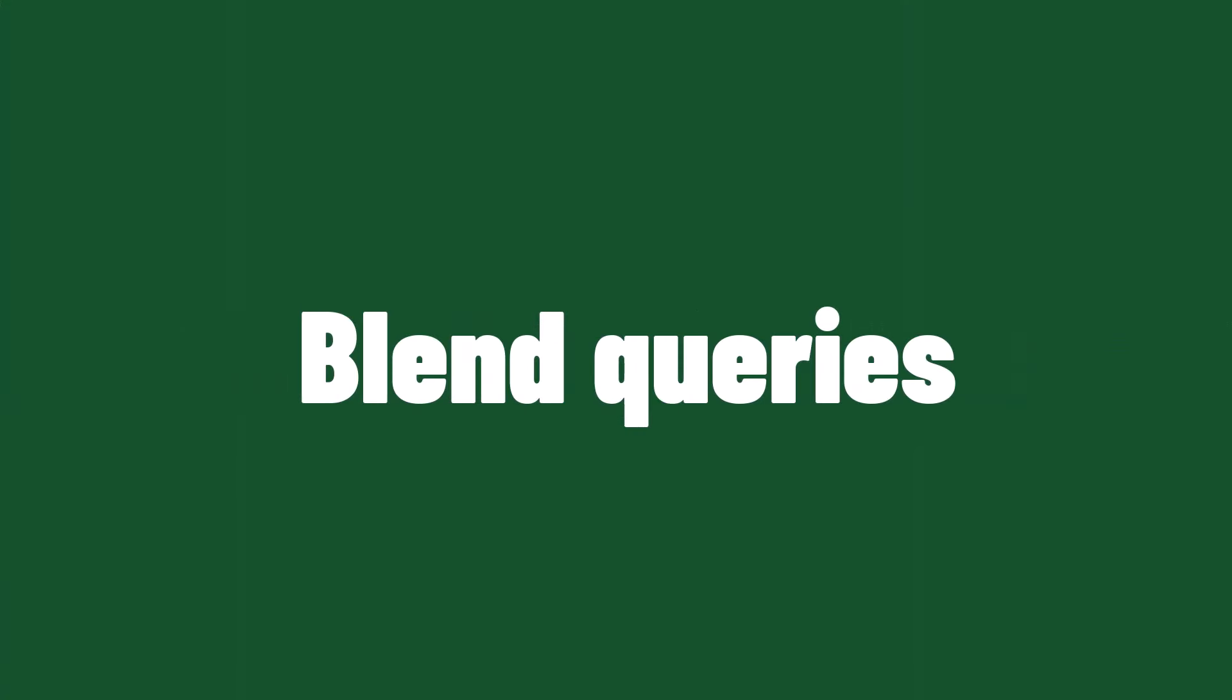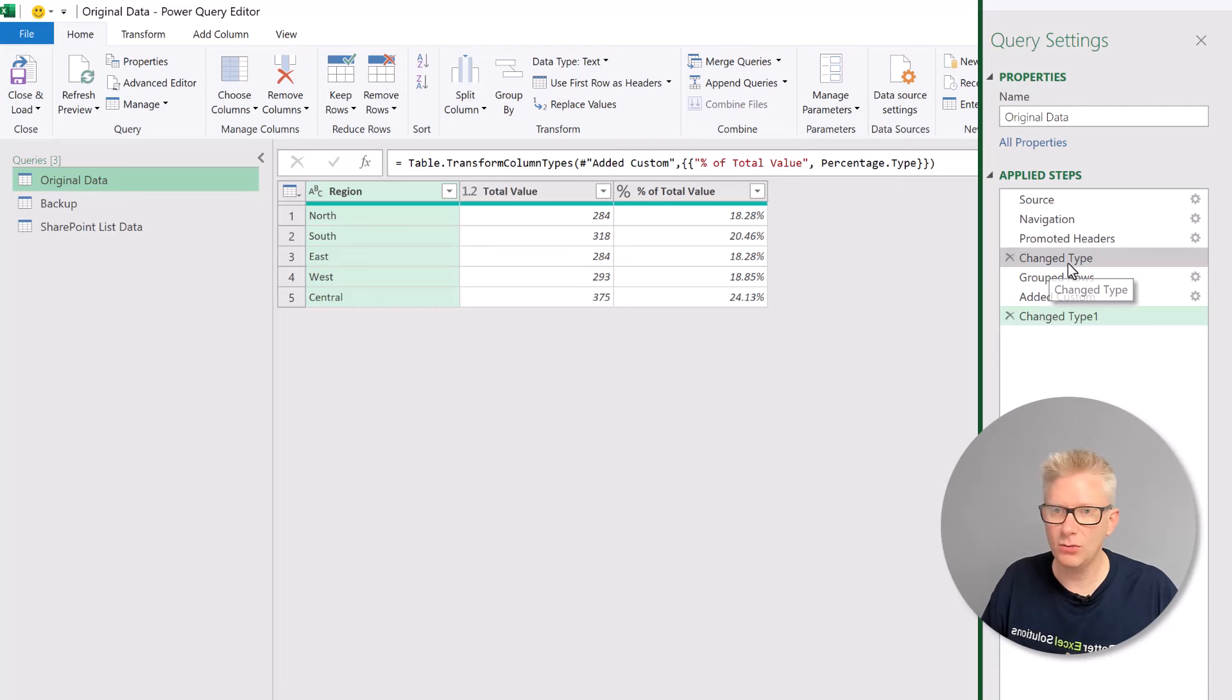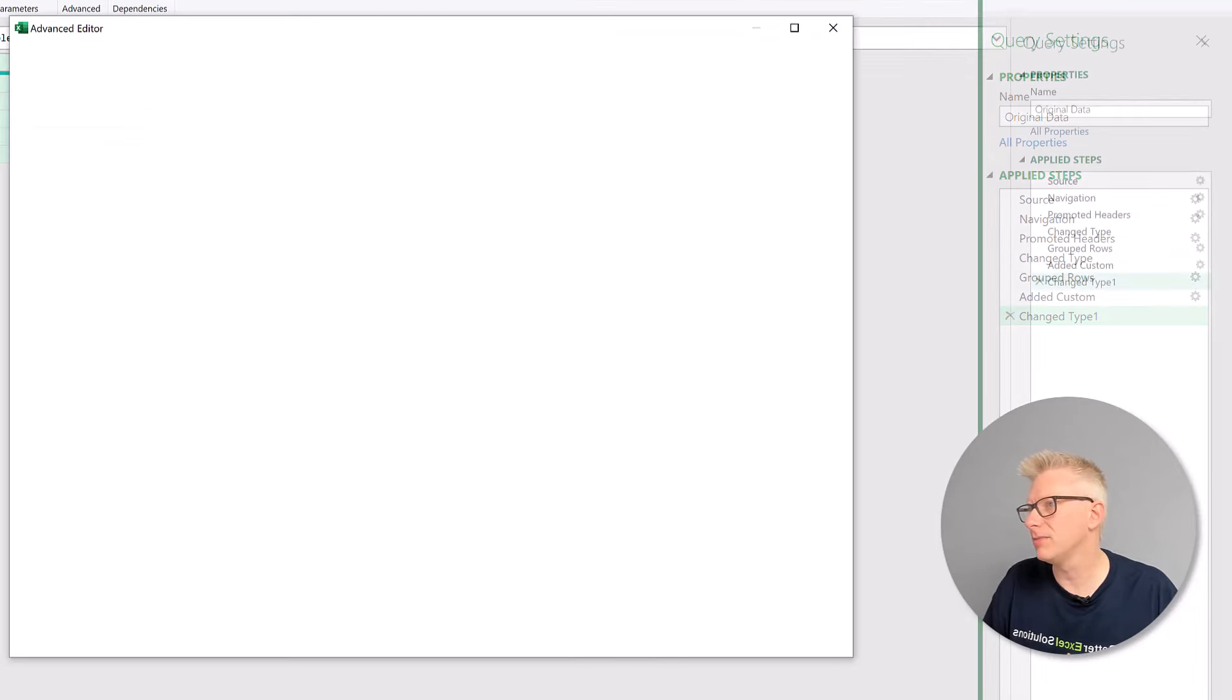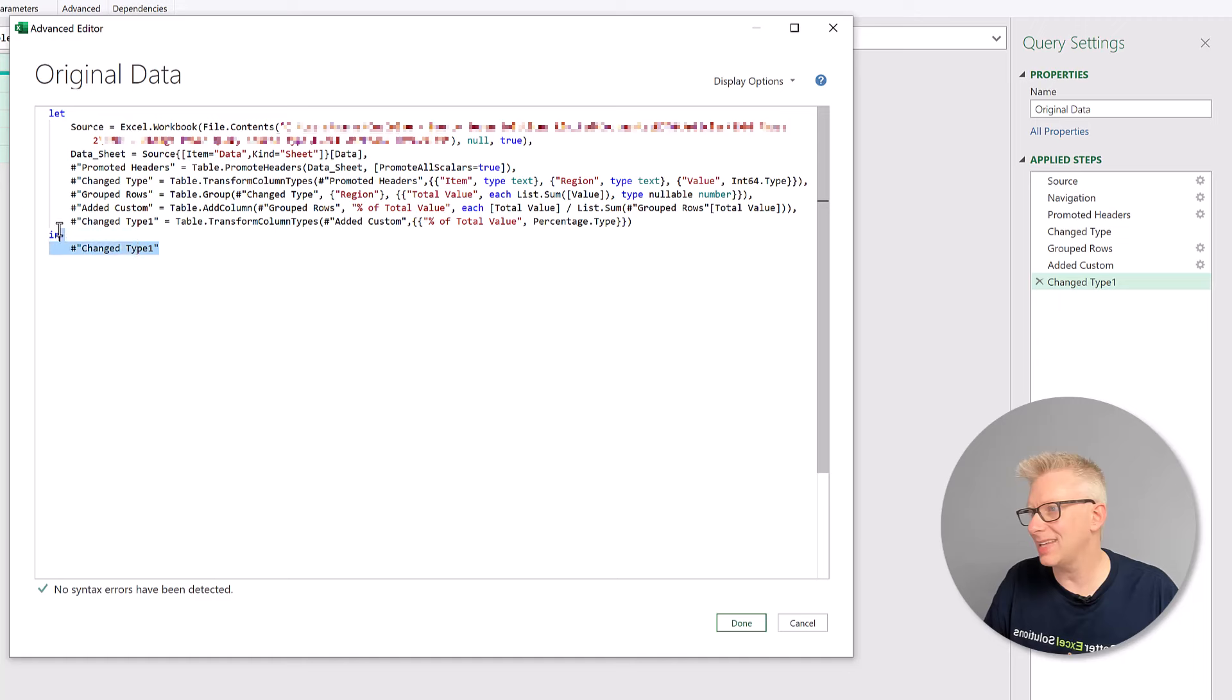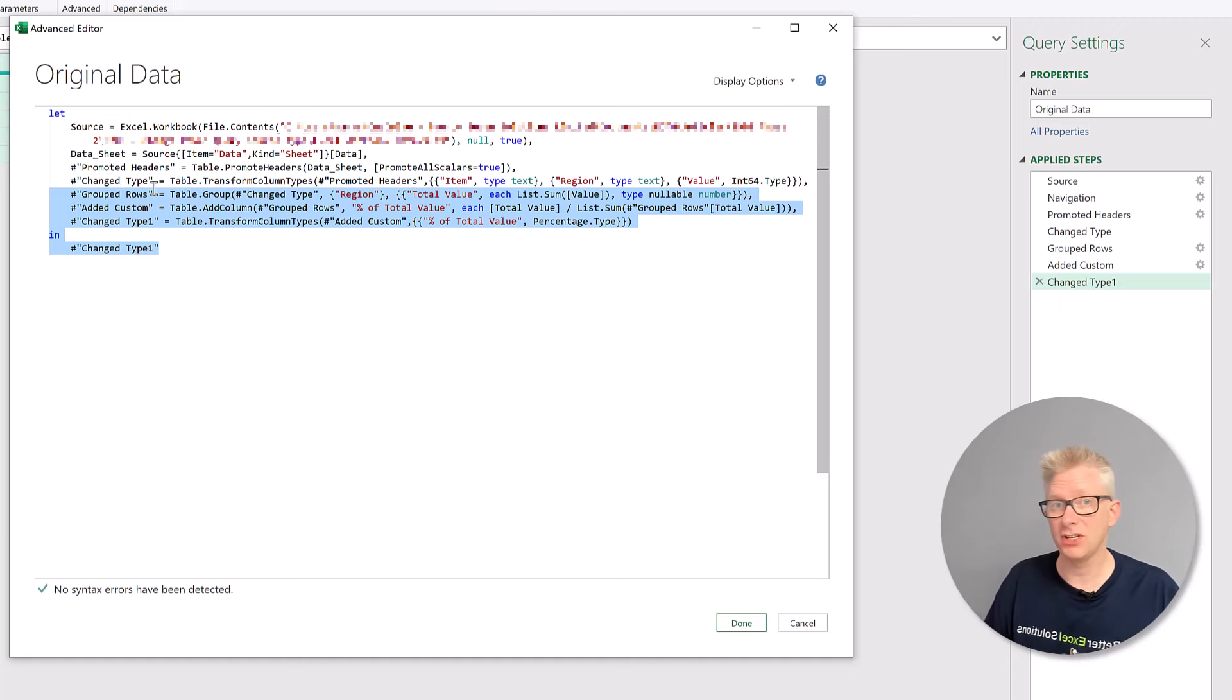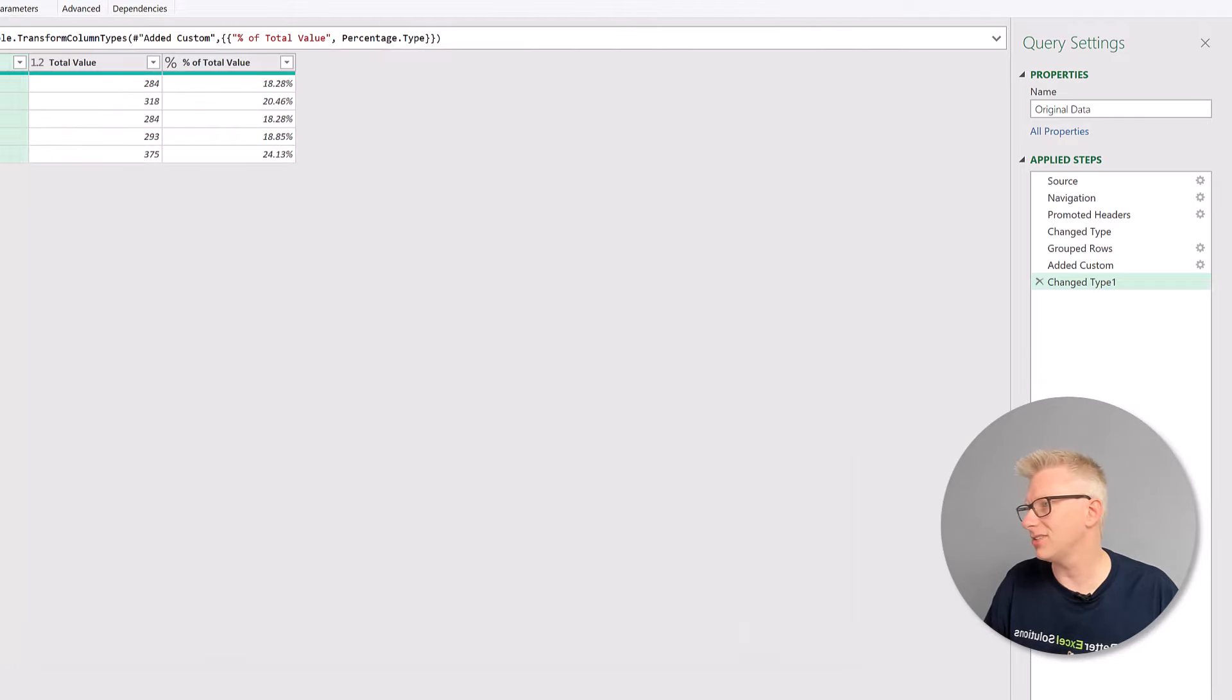Now let's change our new connection query into a fully working query. So I'll go back to my original query. We'll take a note that our switch point was called changed type. We'll then go to view and advanced editor. In here we see the code for the entire query. And we want to select everything after changed type. So the switch point was changed type, and we want everything after that. I'll press control C to copy that code.